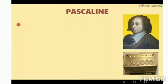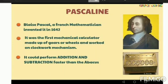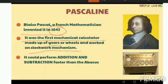Our next device is the Pascaline. As you can see in the image, it was invented by Blaise Pascal, a French mathematician, in 1642. The years are also important. It was the first mechanical calculator made up of gears and wheels and worked on a clockwise mechanism. It could perform addition and subtraction faster than the abacus.